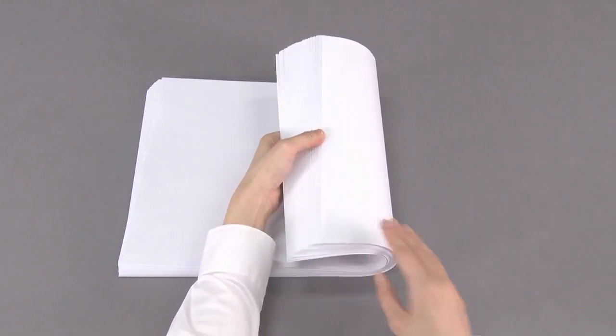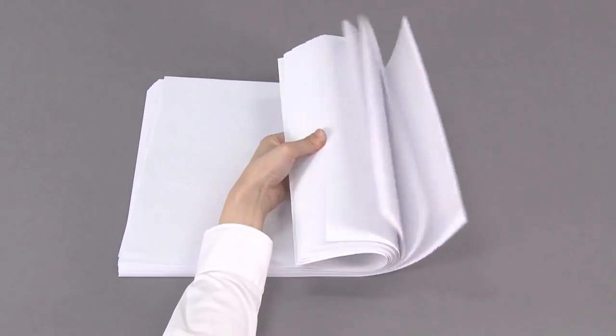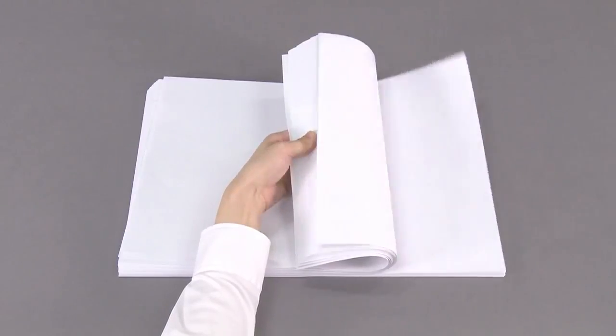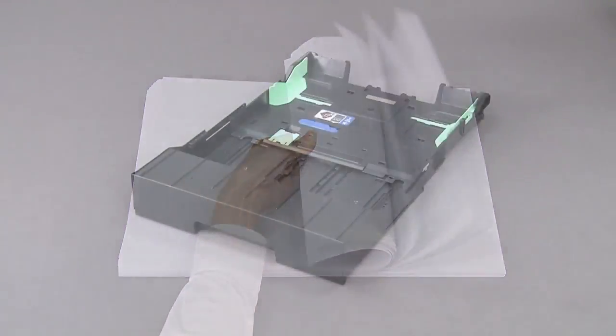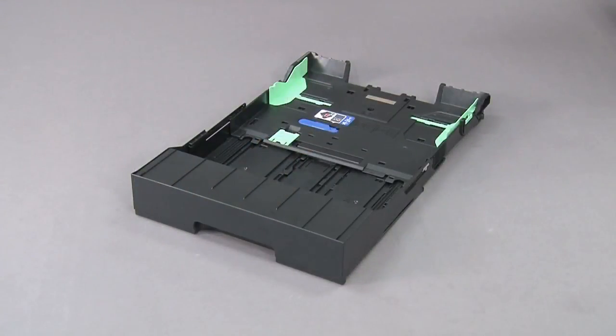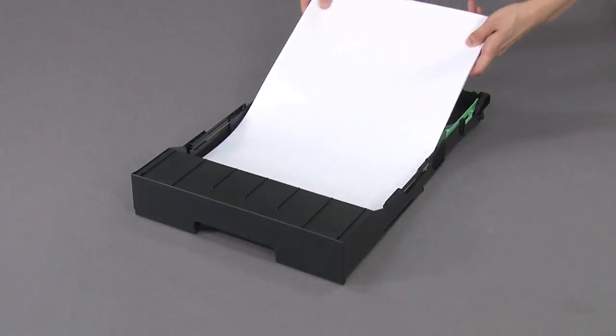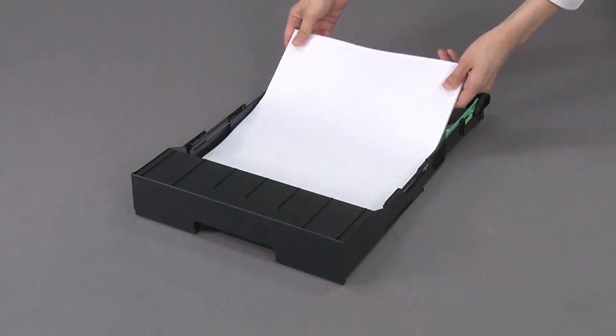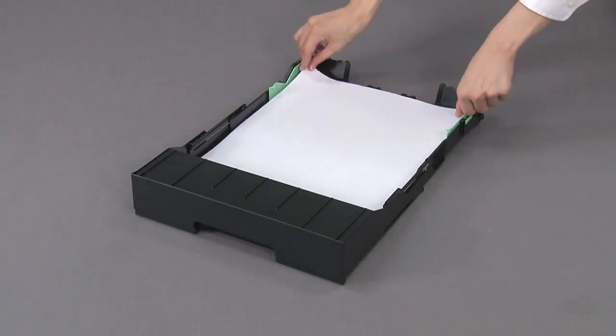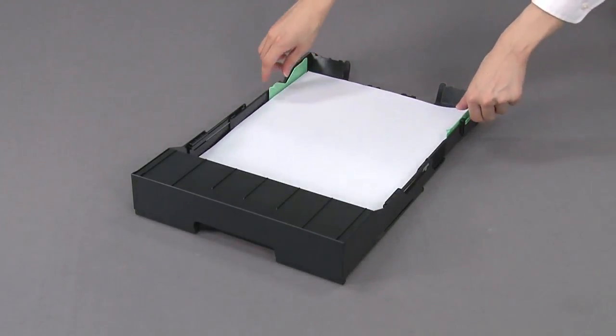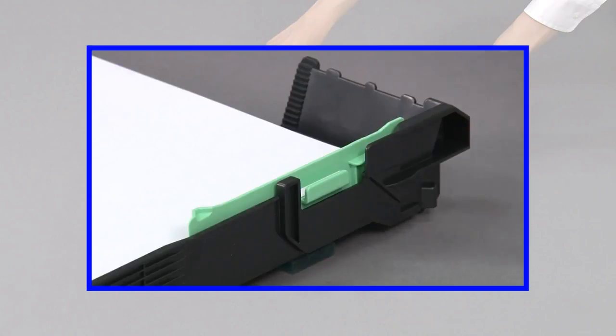Fan the paper. Load A3 paper in the portrait orientation printing surface face down. Gently adjust the paper guides to fit the paper.